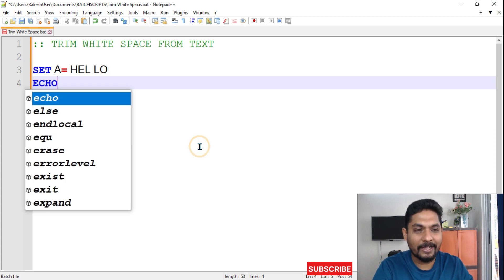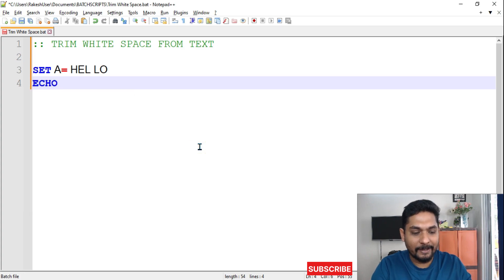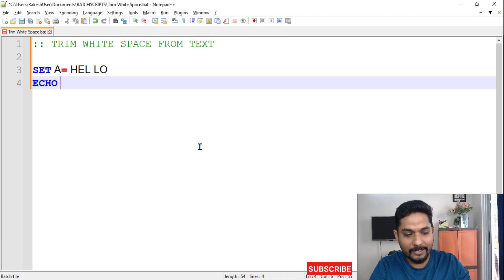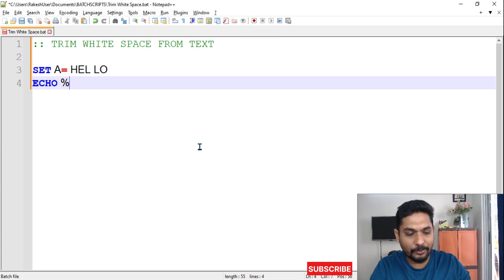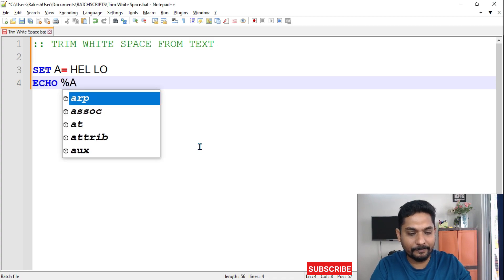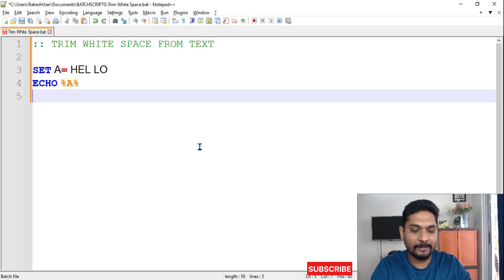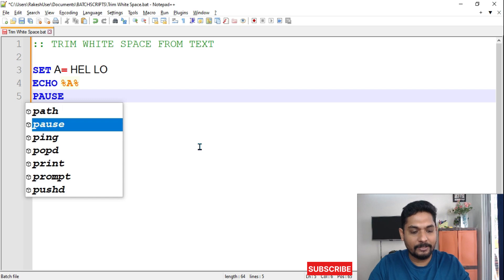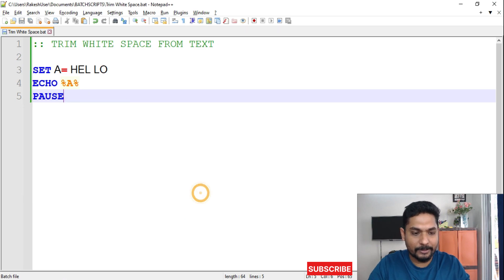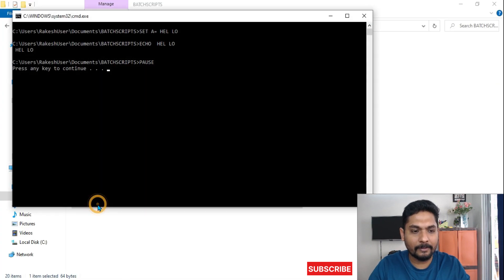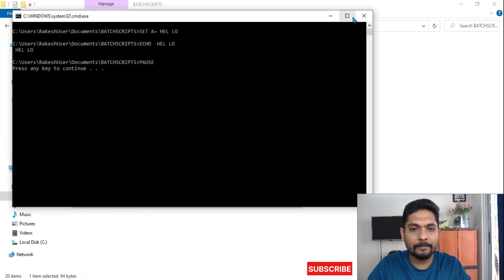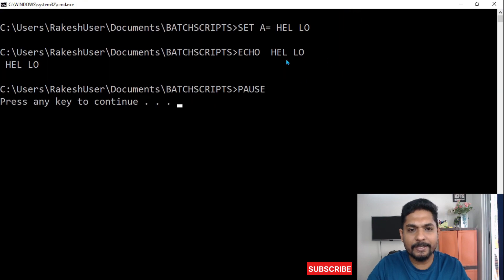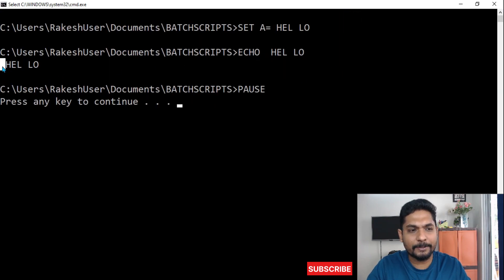But before that, if you simply print this, how is this going to appear? I'm going to say PAUSE. So if you simply run the script, you can see this is how it is appearing. There is a space here, there's a space here, a space here.